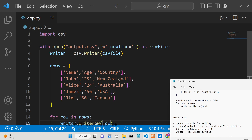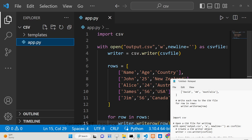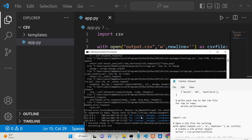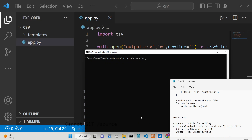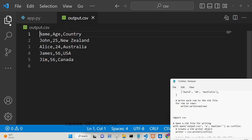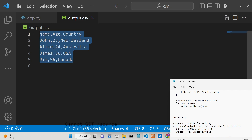Now if I run this Python script, you will see on the left-hand side it will create an output.csv file. You can see the output.csv file is created and all the data is successfully written. You will see name, age, country, then John, 25, New Zealand — all the data is written successfully inside the CSV file.